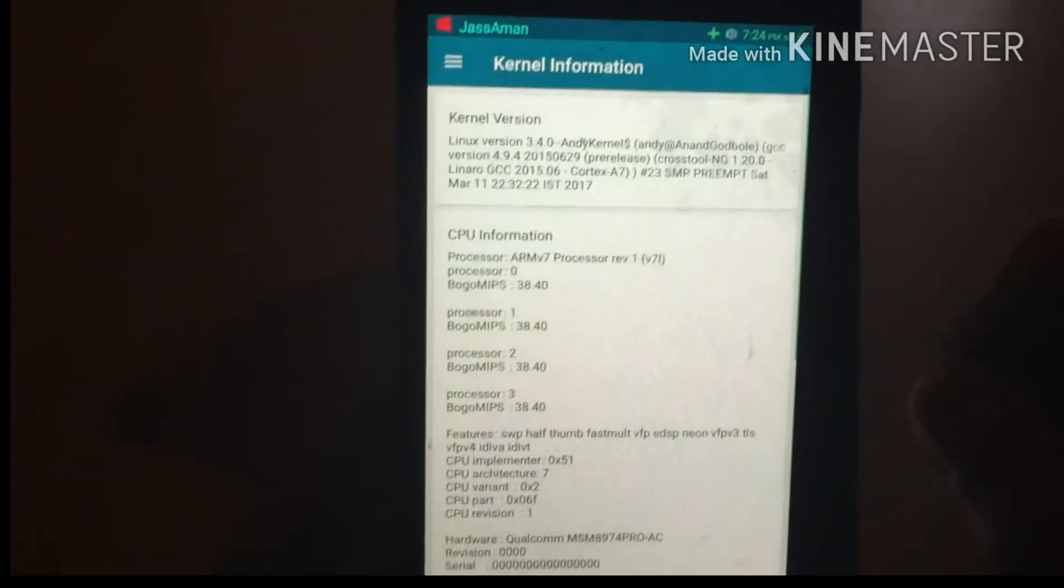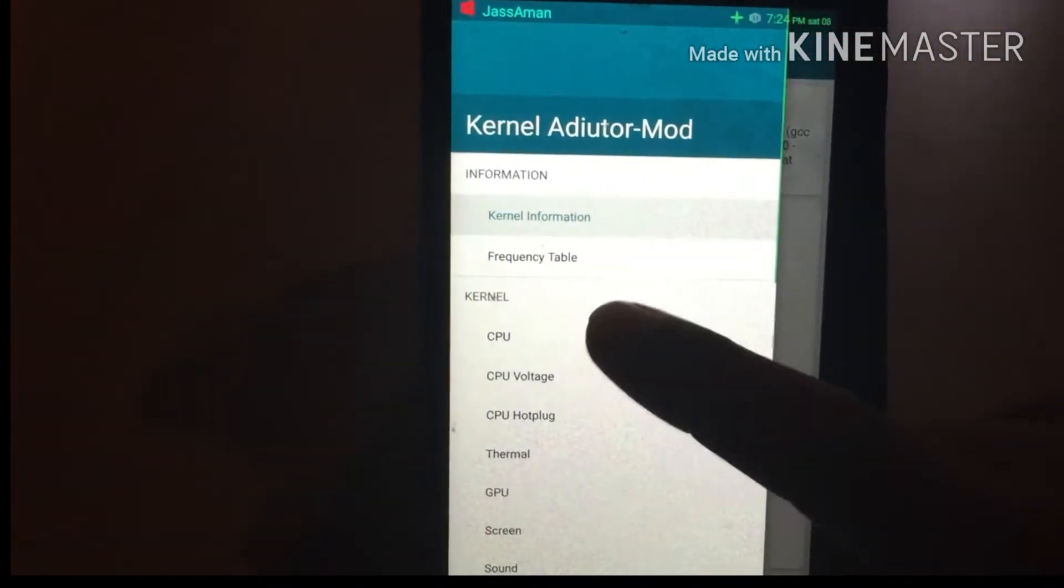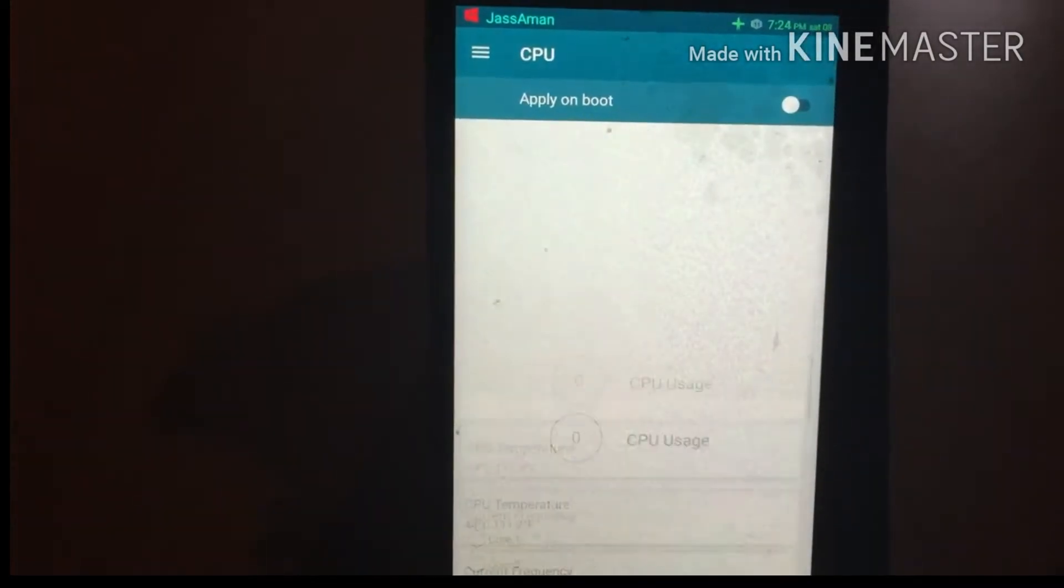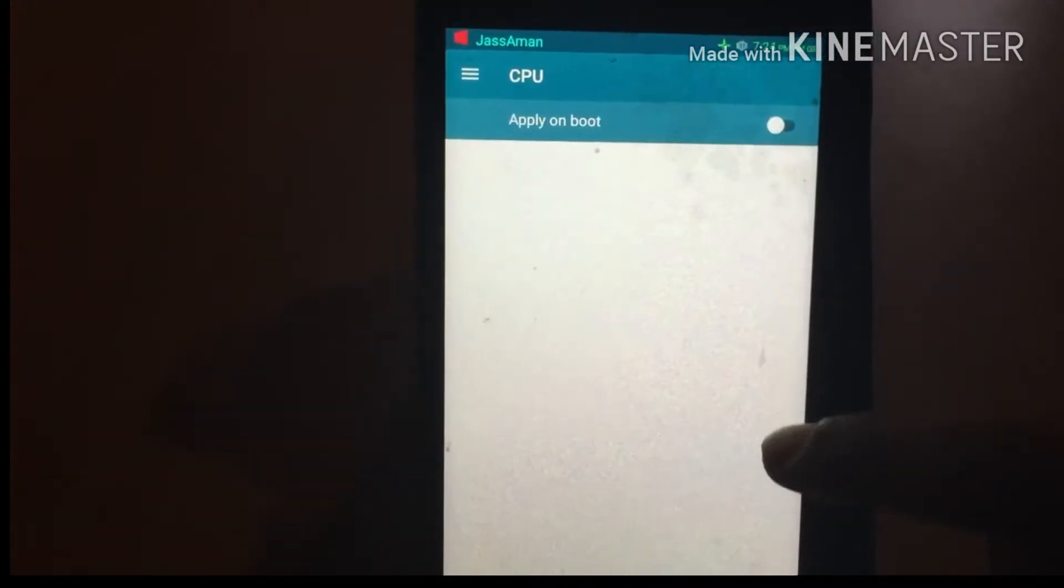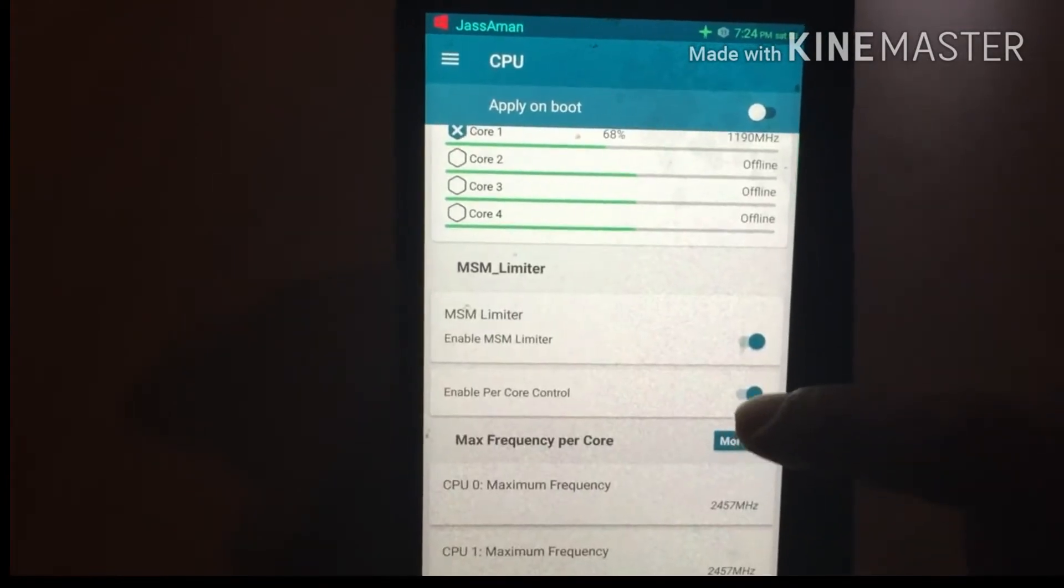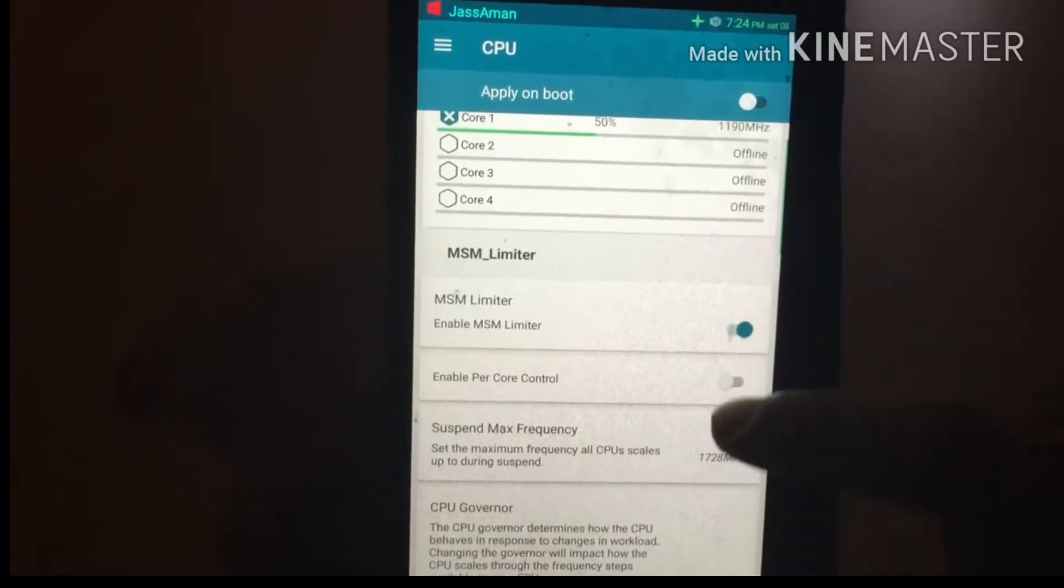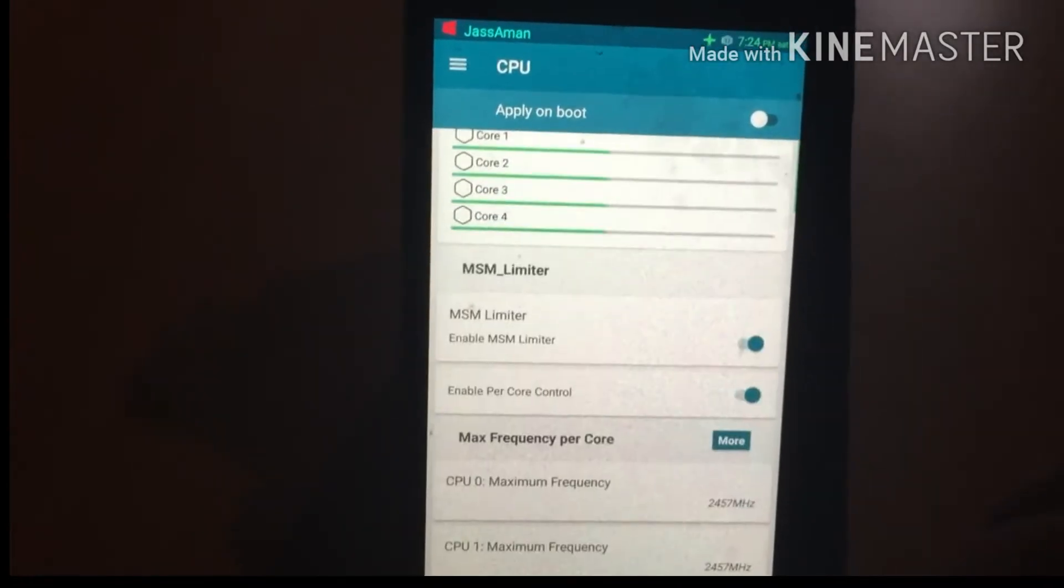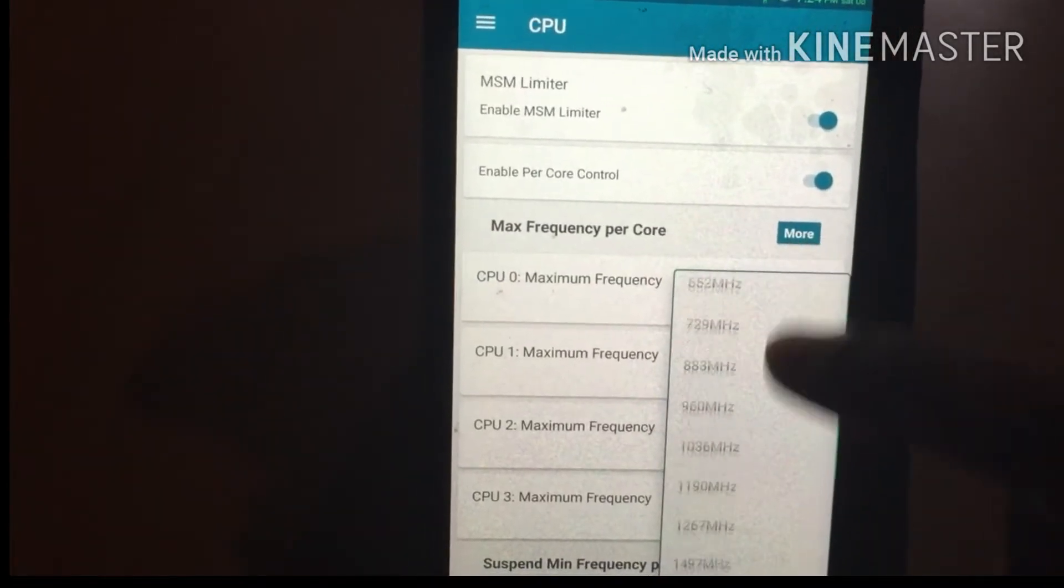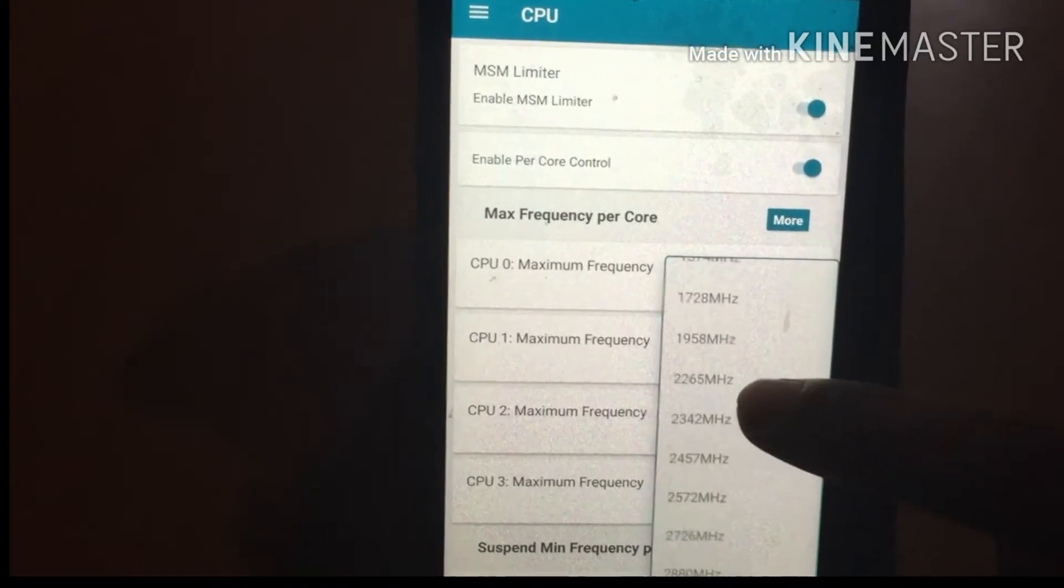Open the Kernel Auditor app, tap on the menu, and you will see CPU. Click on CPU and scroll down. You will see an option called Enable Per Core Control. Enable per core control and you will see an option called Maximum Frequency Per Core.